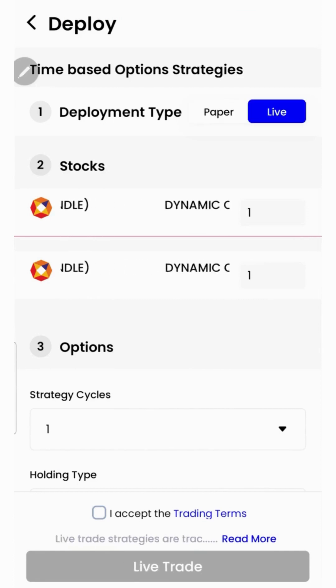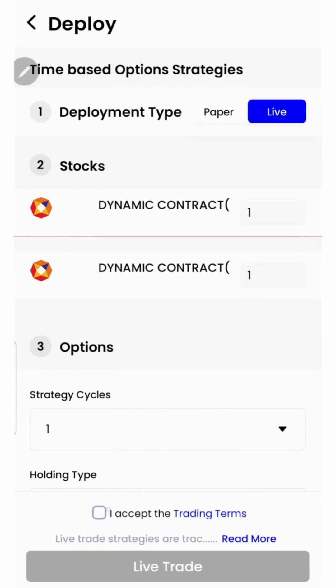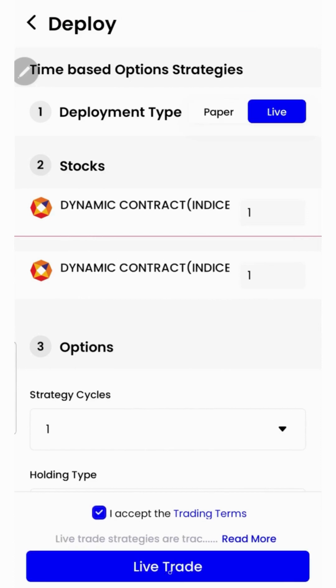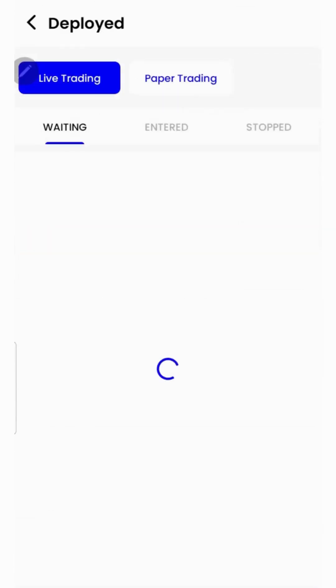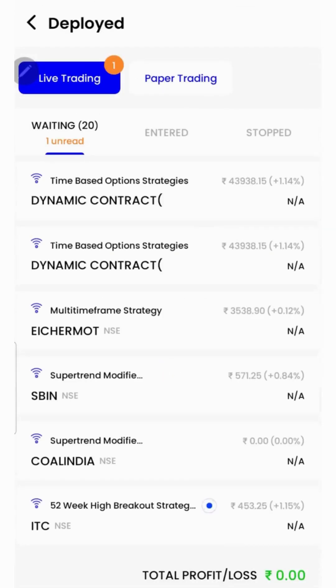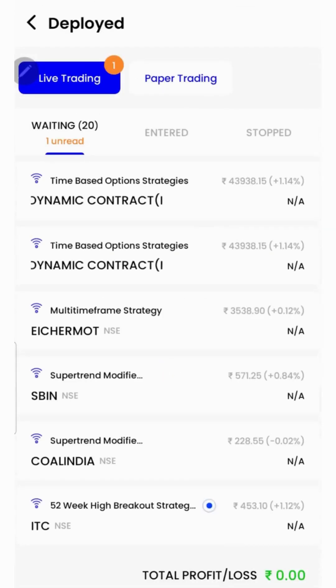Once you're sure enough, you may opt for live trading — accept the terms and click on the live trade button. Now the strategy is live in the market.